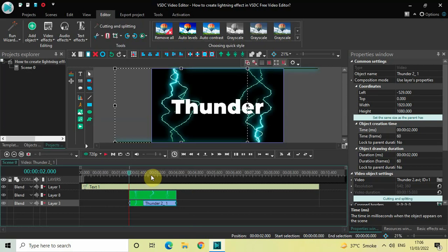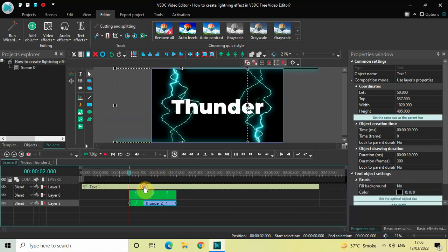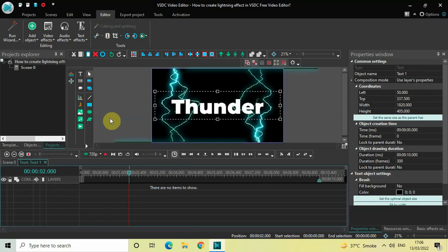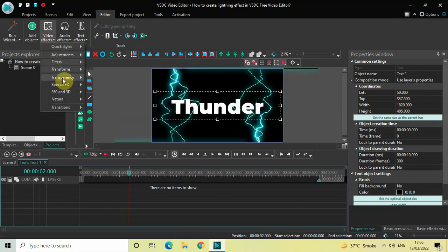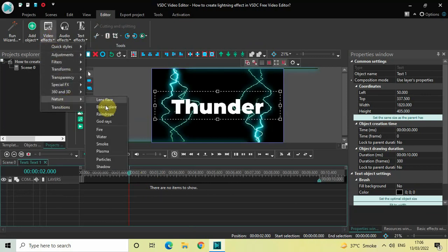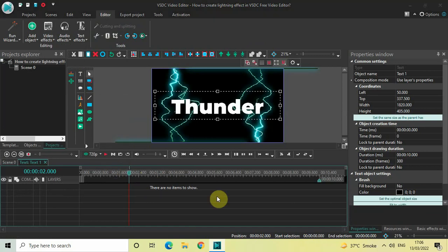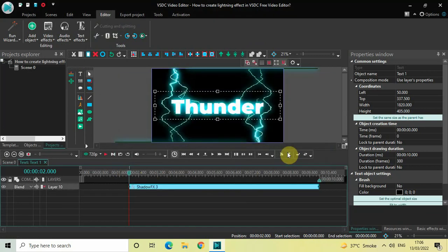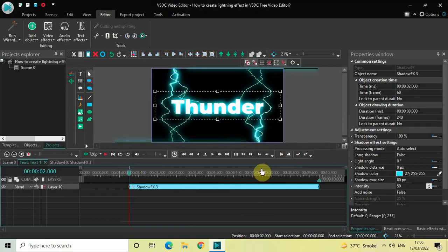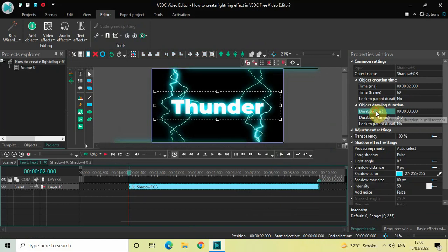That is when the lightning comes on screen. Now double-click on your text object. Go to Video Effects, go to Nature, select Shadow, and click on OK. Decrease the duration of the shadow effect to 2 seconds — inside the Duration option write 02.000 and press Enter.